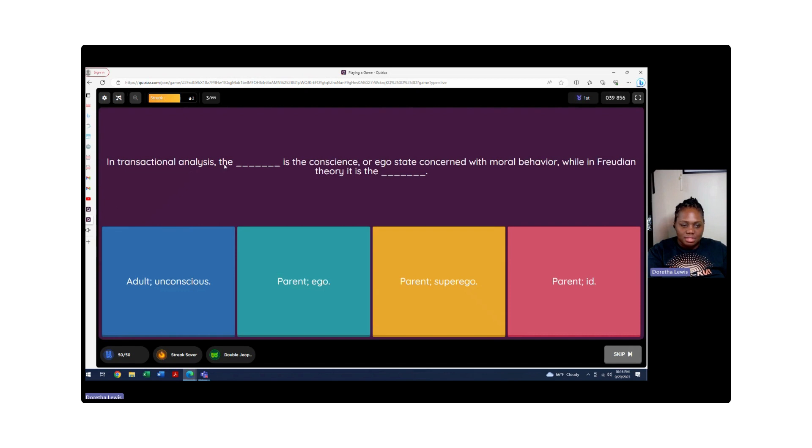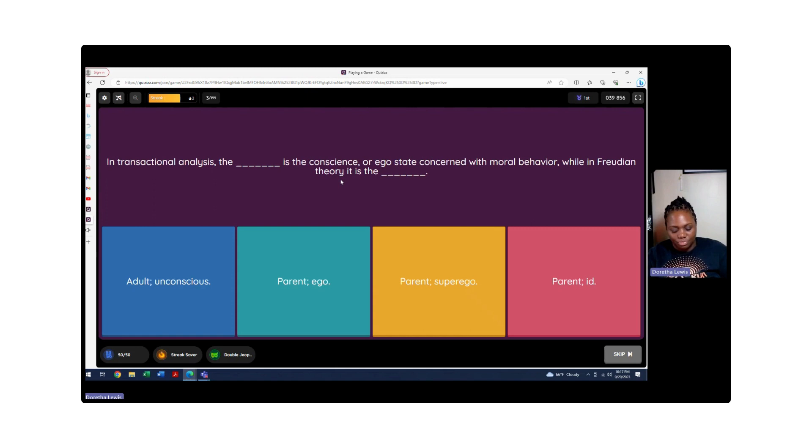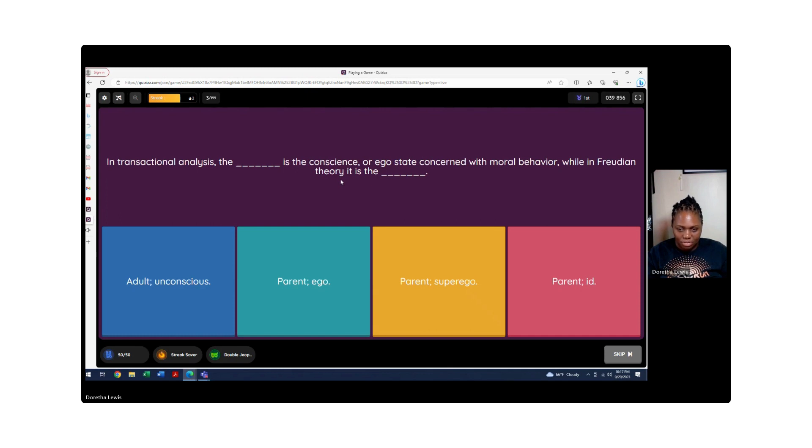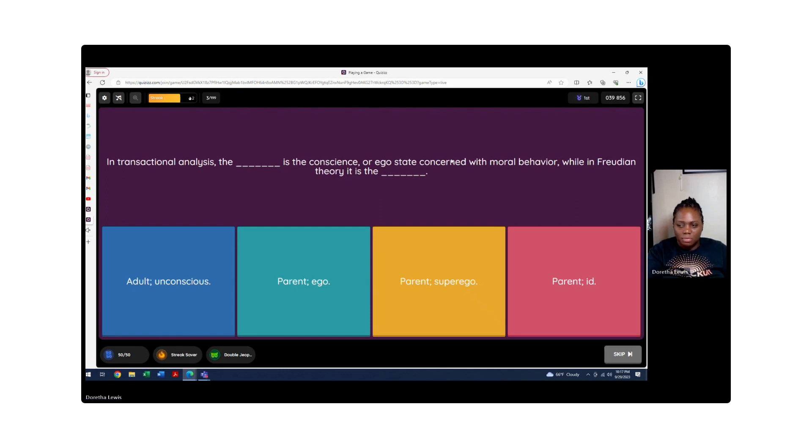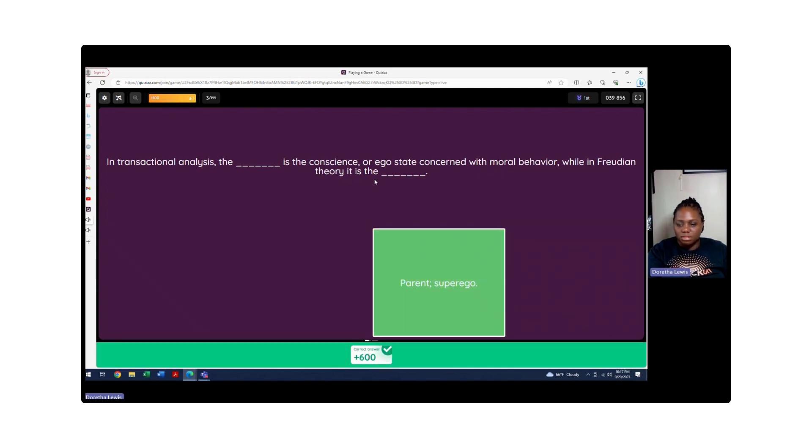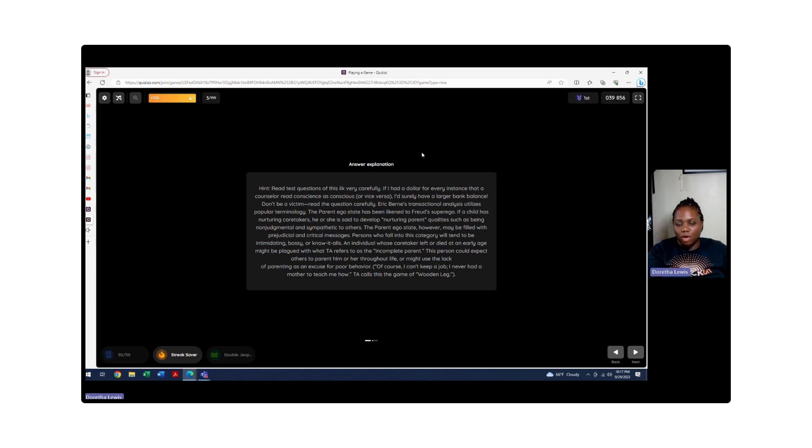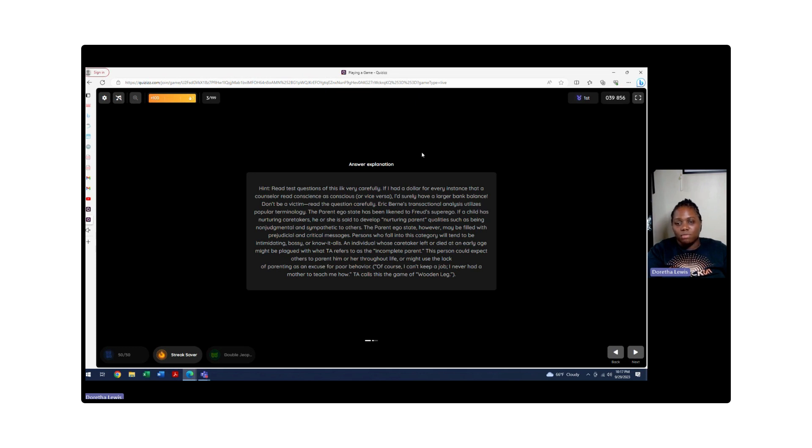In transactional analysis, the conscious or ego state concerned with moral behavior is which one? We're looking at the parent and the conscious ego state of moral behavior. We get that from our parent. It's similar to Freud's superego. When we look at our parents, we are told what's morally right and what's morally not right. The same thing with Freud's topographical construct of the mind where he talks about the ego and superego - the superego is morality, the understanding between right and wrong.